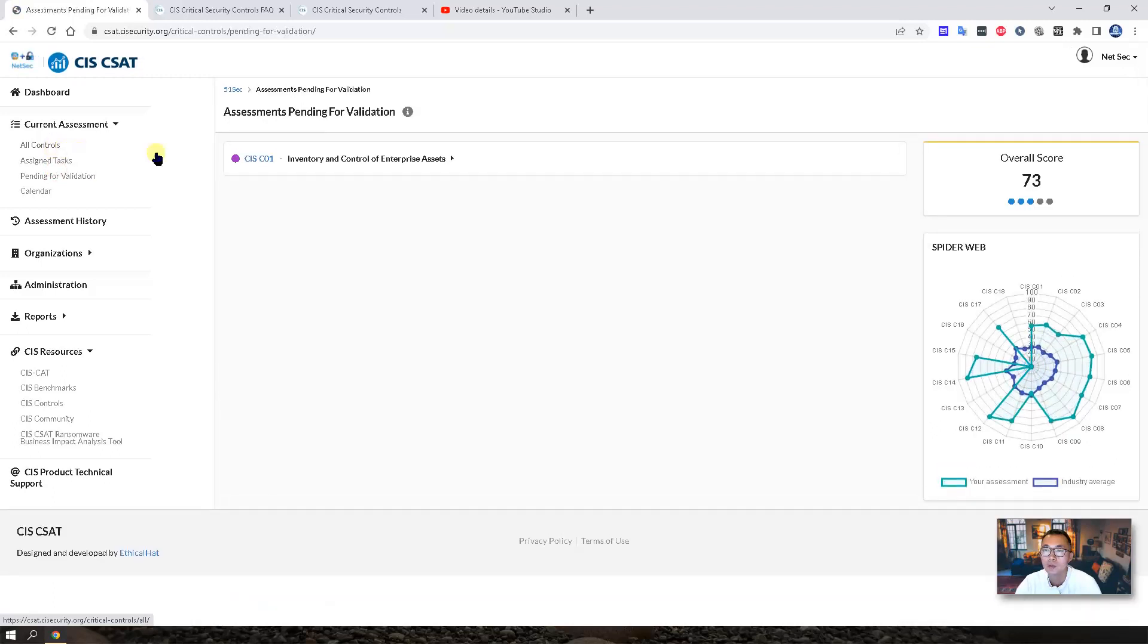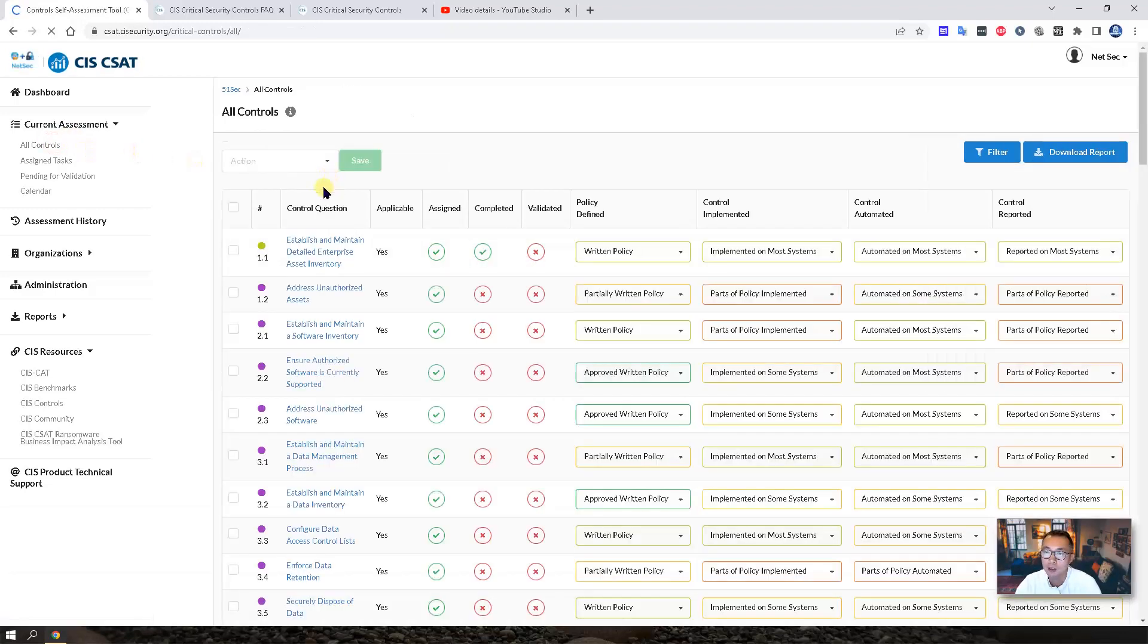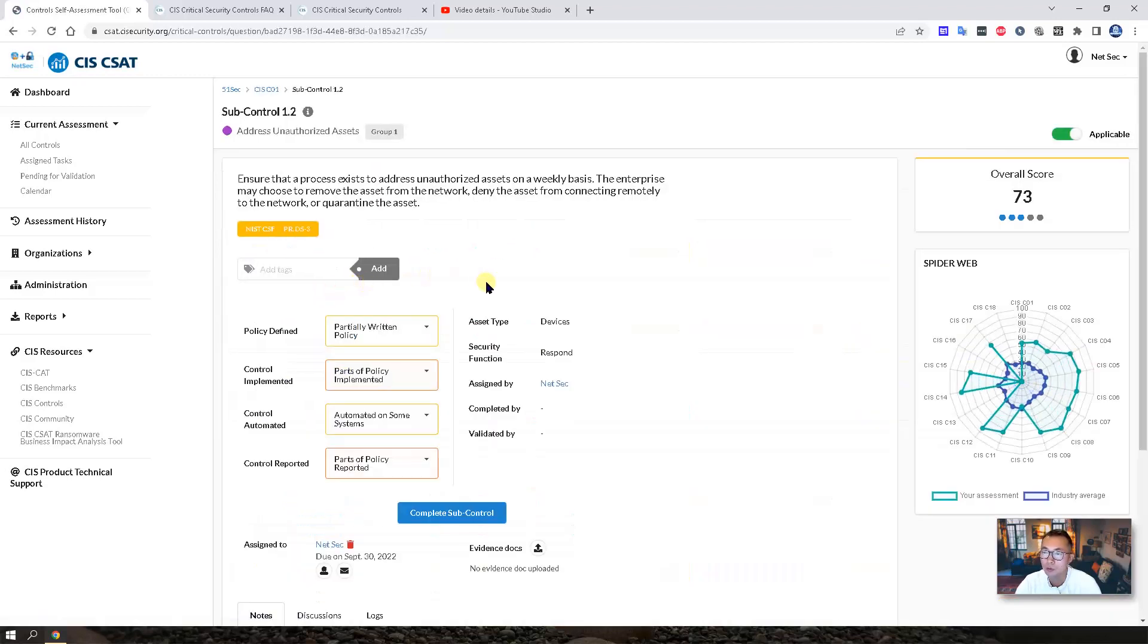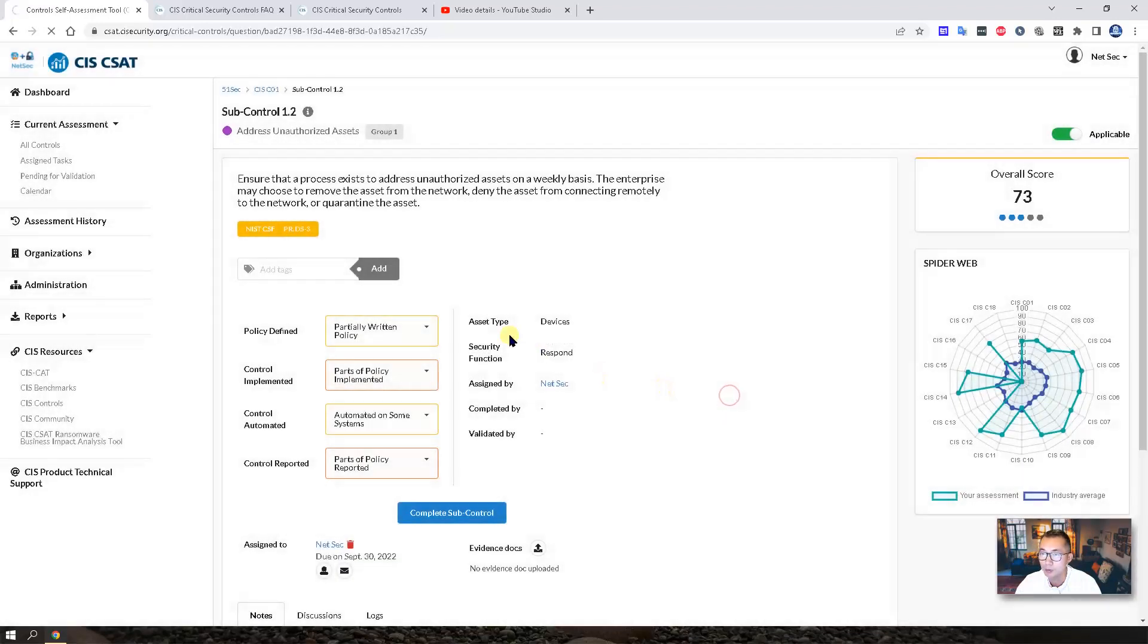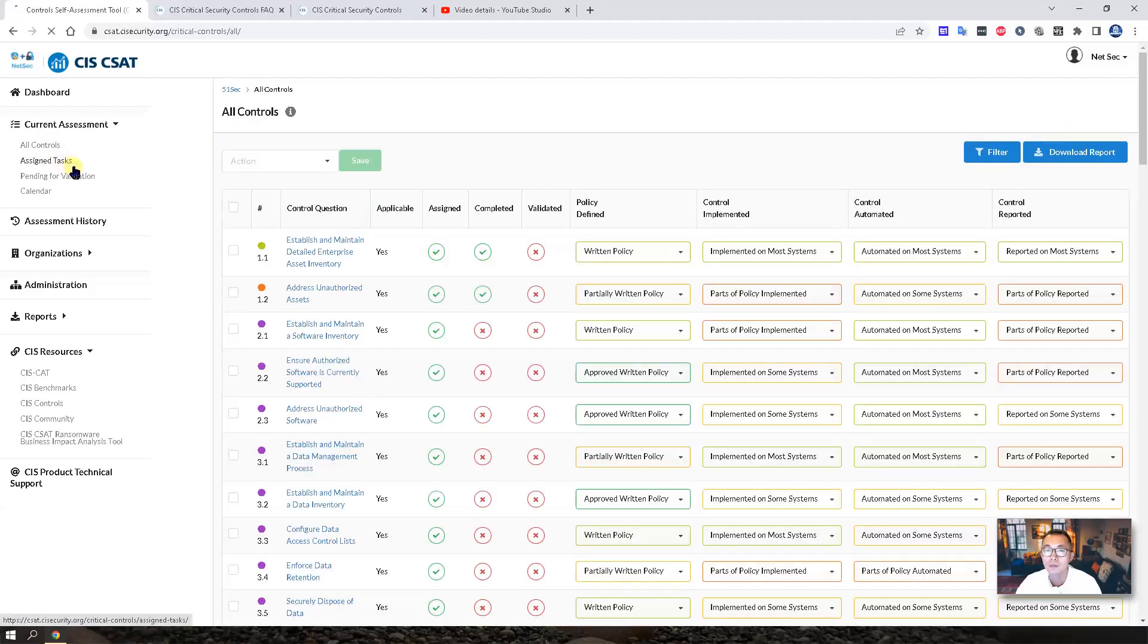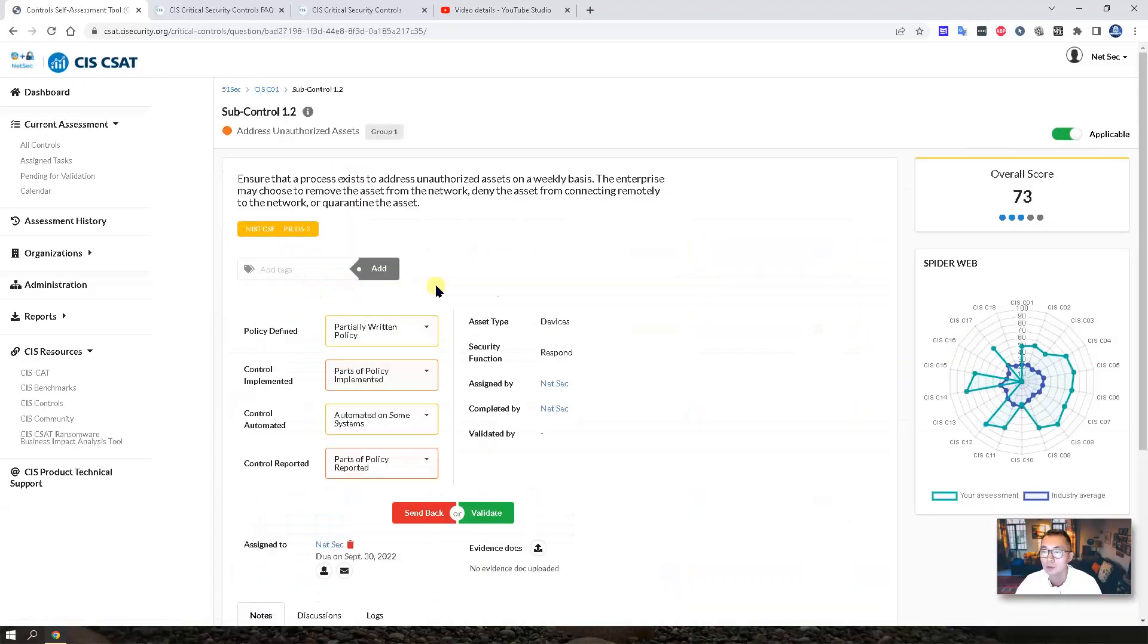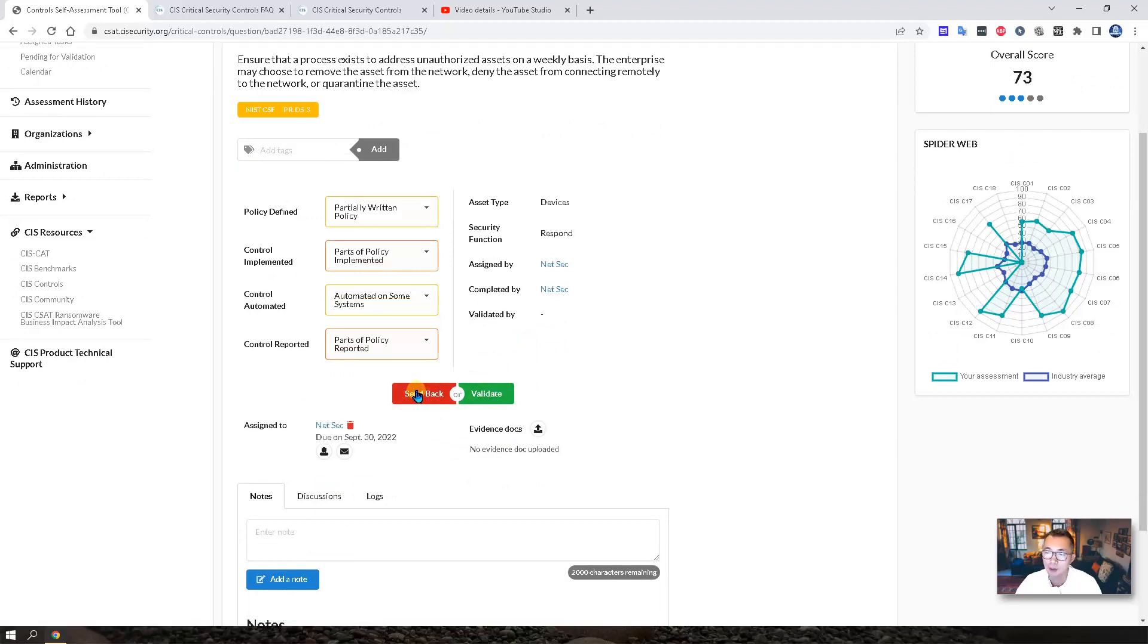We finished one control. So we will need to validate it. Once we complete one control, you will see the green button. We can say complete. We complete our sub control here. We also can see the option here to validate or send back to review again.